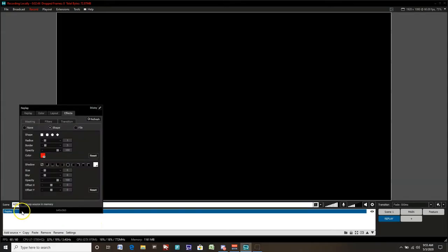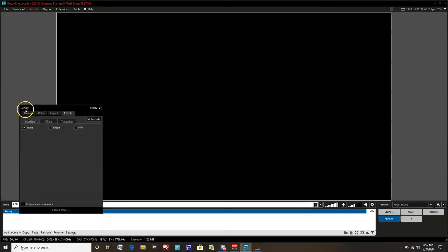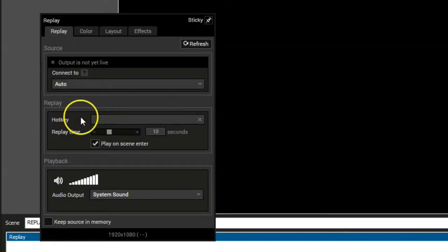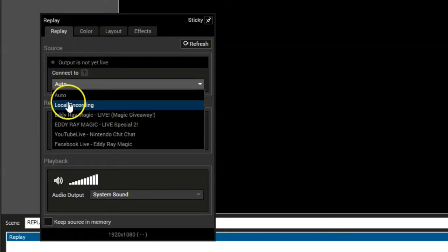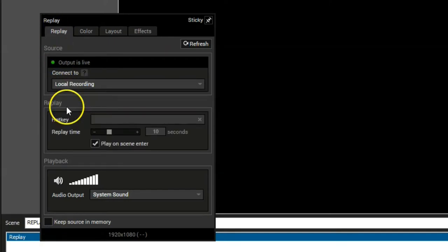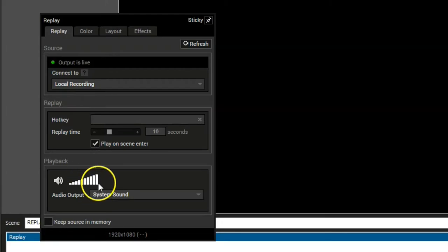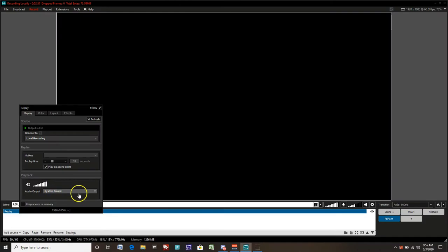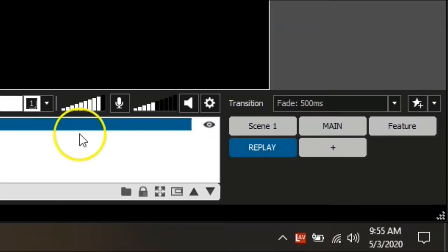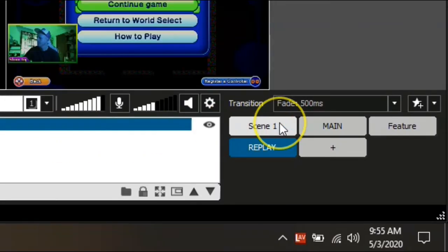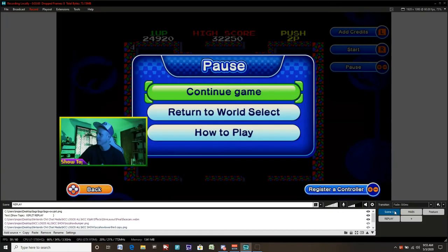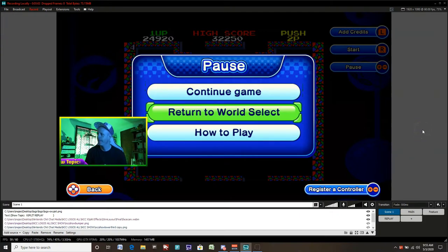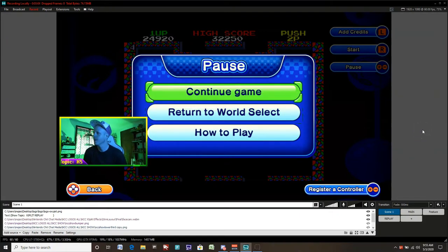So now when we change scenes, replay will actually start from there. So we'll make sure we have the local recording set for our tutorial here and also play on scene enter is very, very important. And again, you can choose to have the volume playback with the sound playback in the replay. It's up to you.